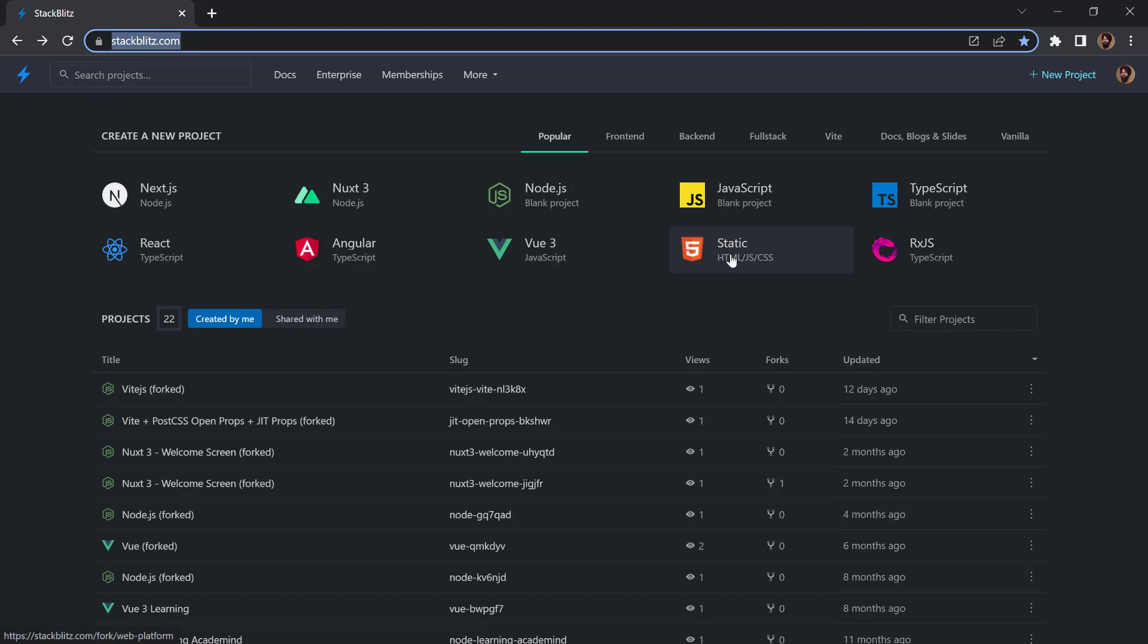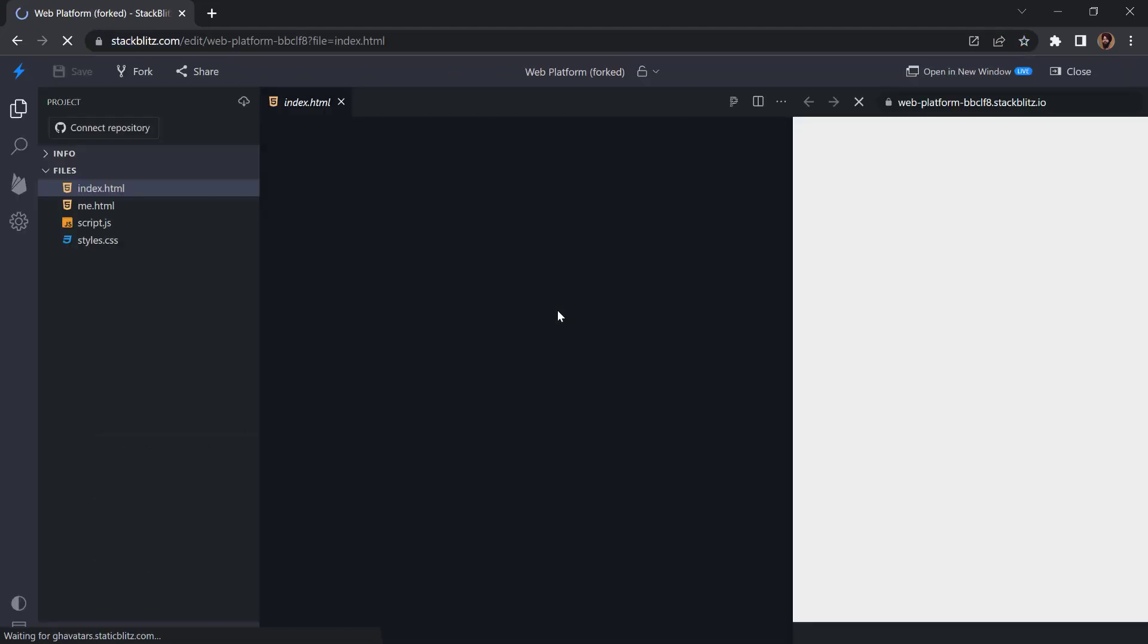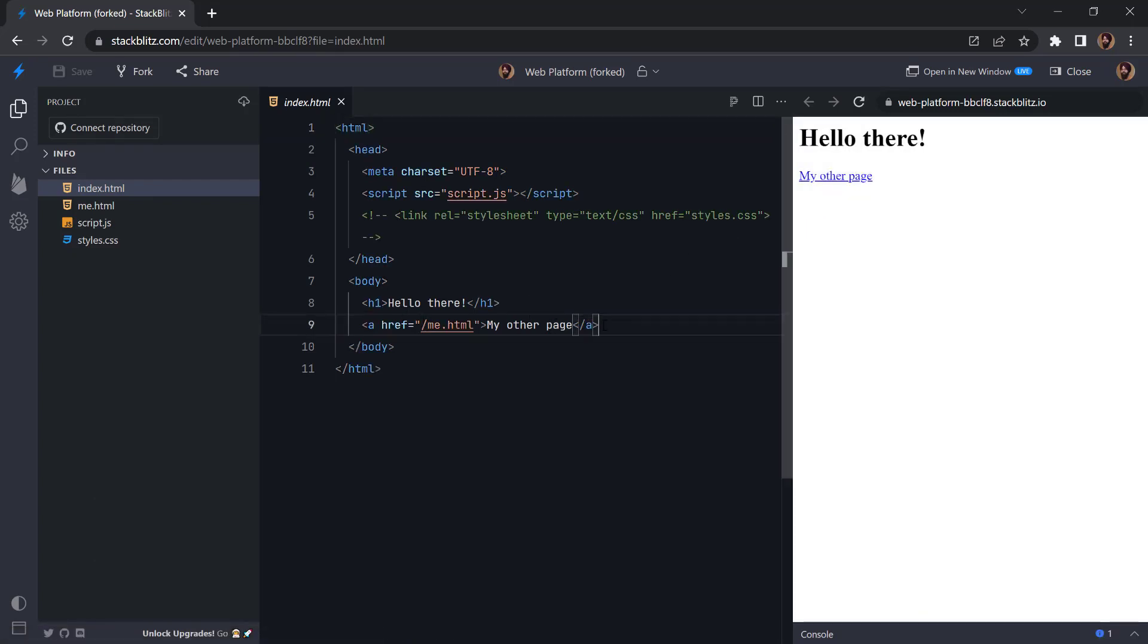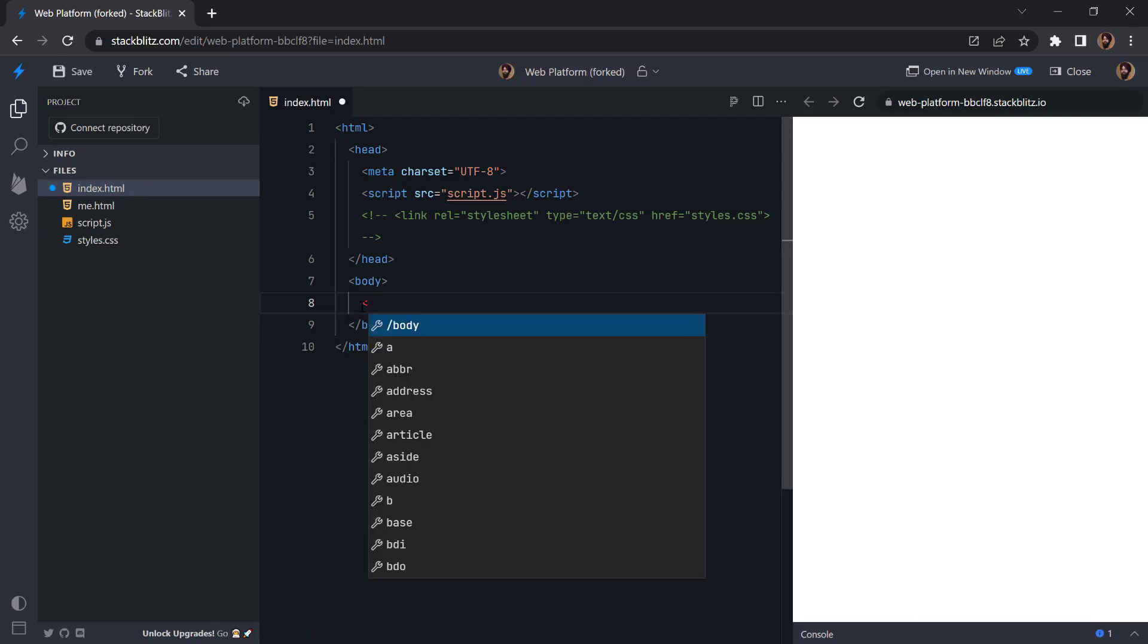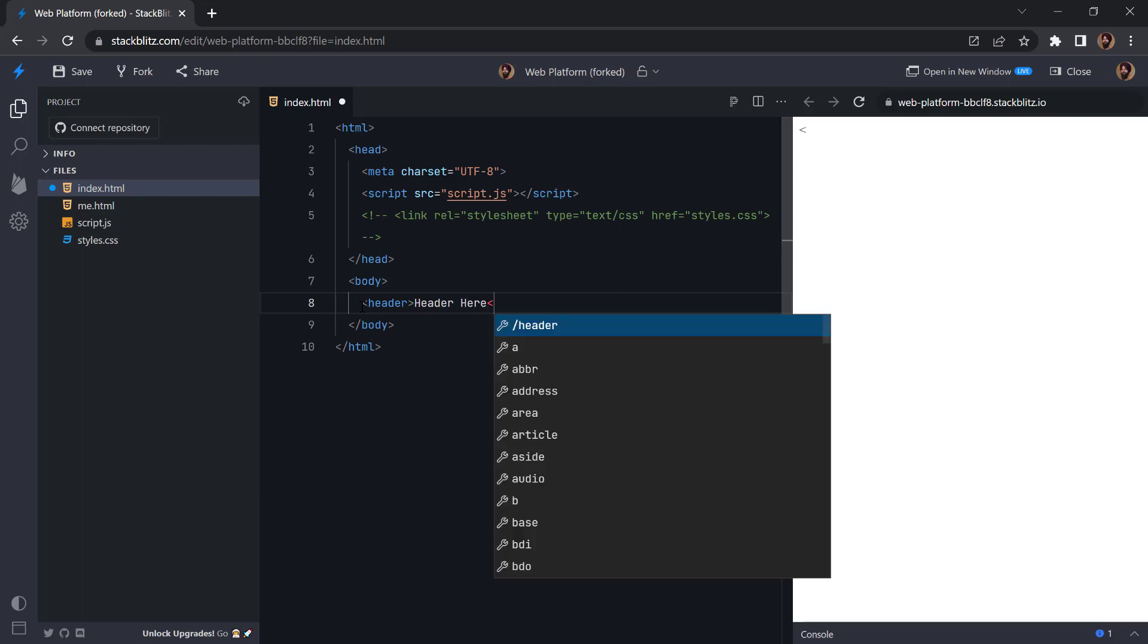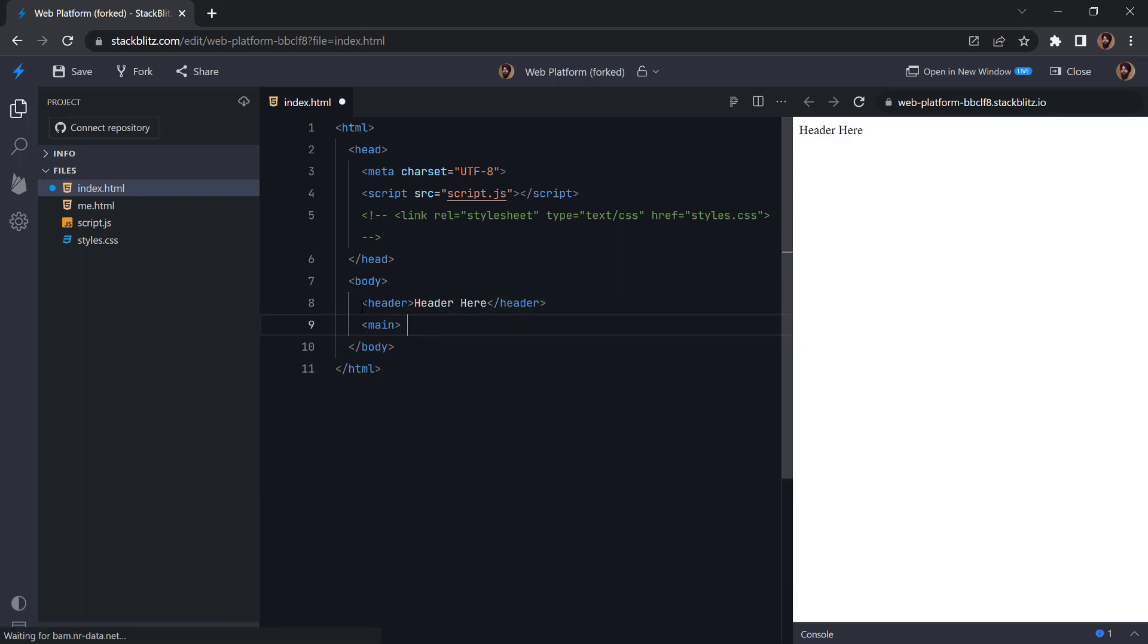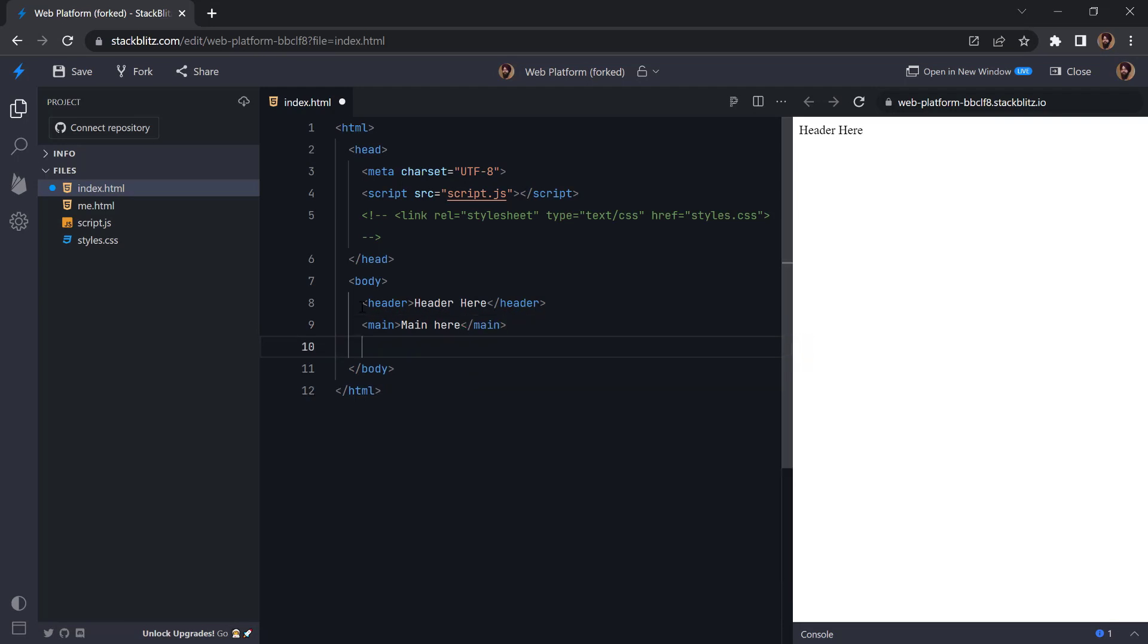So here we can see the output on the right. Let's start by removing everything from the body and let's set three elements namely header, main, and footer. So we will add a header here, then the main, and then footer.